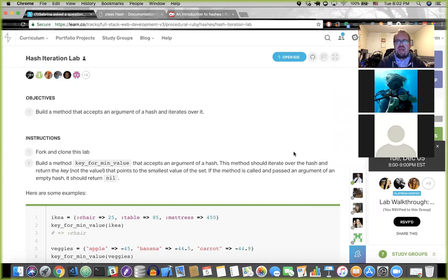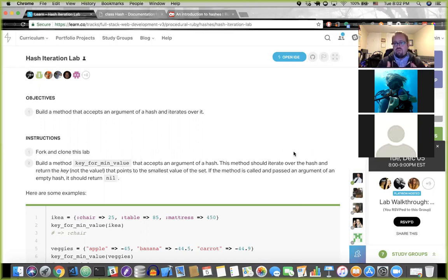A hash is a data structure — one of the tools within our programming toolkit that allows us to store data. Another data structure you might be very familiar with is arrays. An array is a data structure and a hash is a data structure. So what's the difference between a hash and an array?